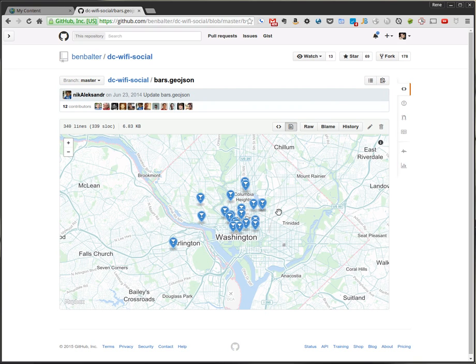Hi there, welcome to OtoNet. Today I want to talk a little bit about GeoJSON, or more specifically how you can spice up your GeoJSON data a little bit.